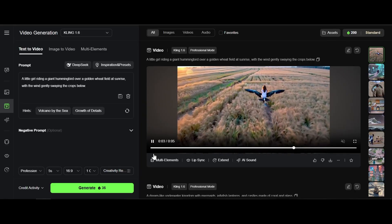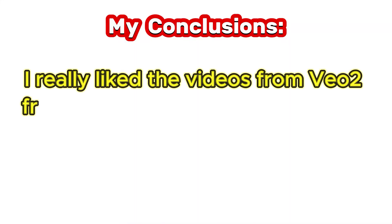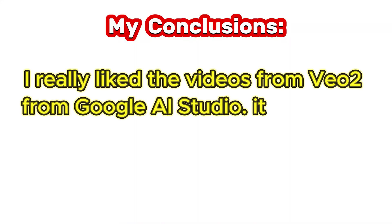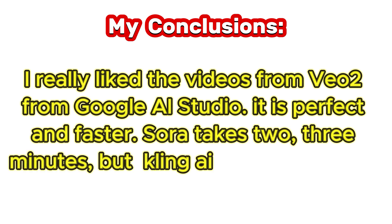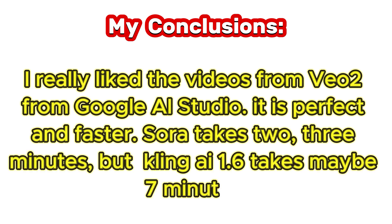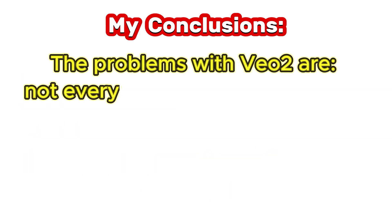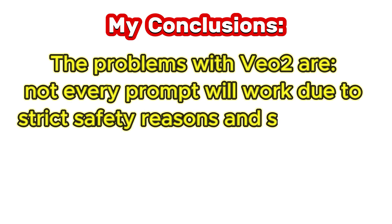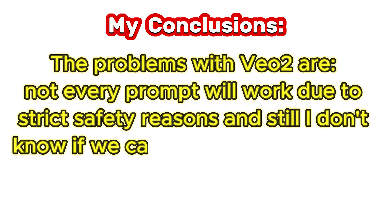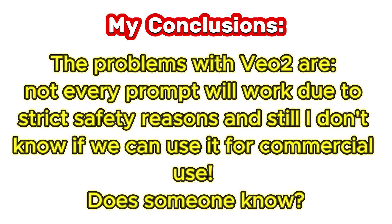My conclusions. I really like the videos from Veo2 from Google AI studio. It's perfect and faster. Sora takes 2-3 minutes but Kling AI 1.6 takes maybe 7 minutes. The problems with Veo2 are not every prompt will work due to strict safety reasons. And still I don't know if we can use it for commercial use. Does someone know? Thank you so much.